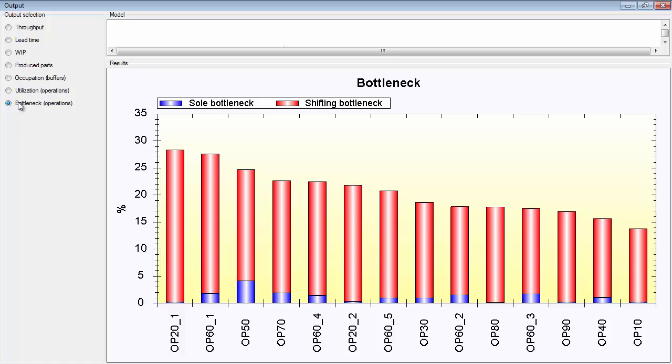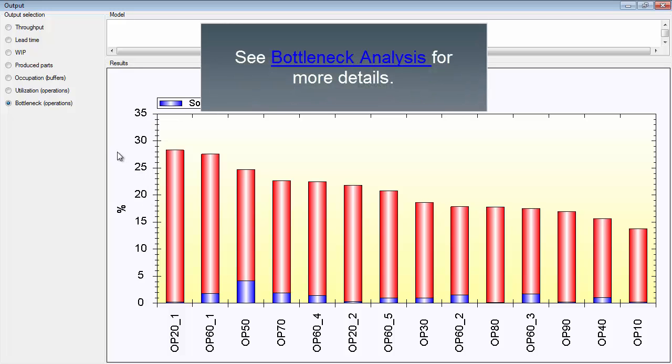Then you have the bottleneck. This is a bottleneck analysis. However this will be explained in another demonstration.